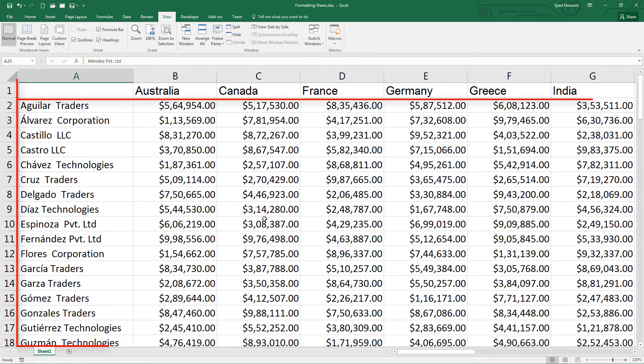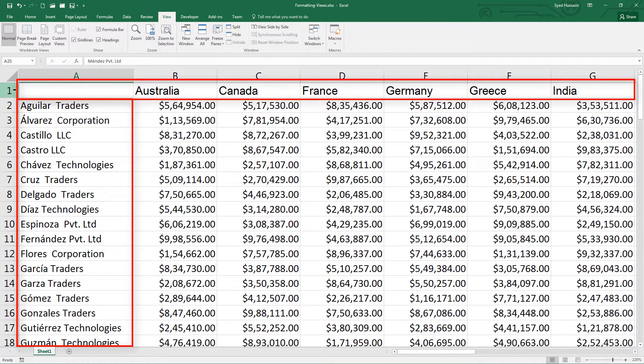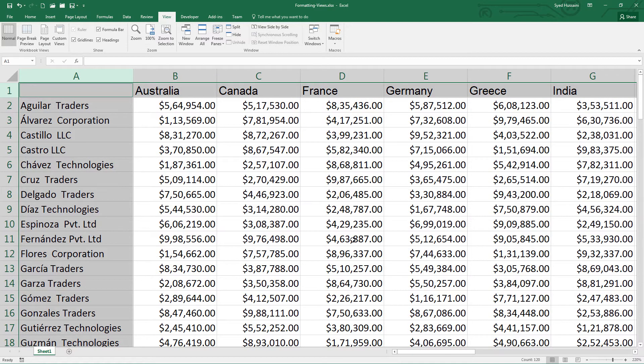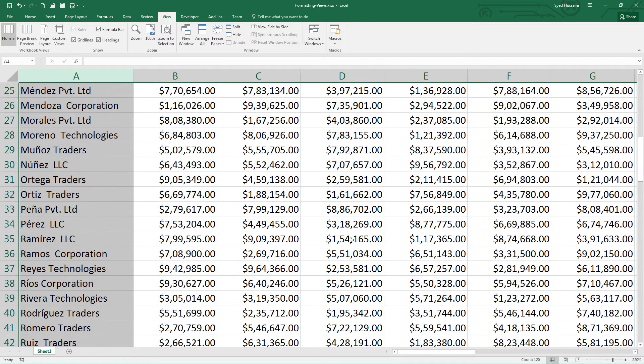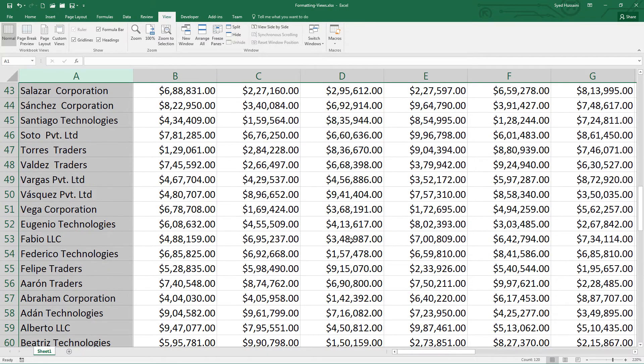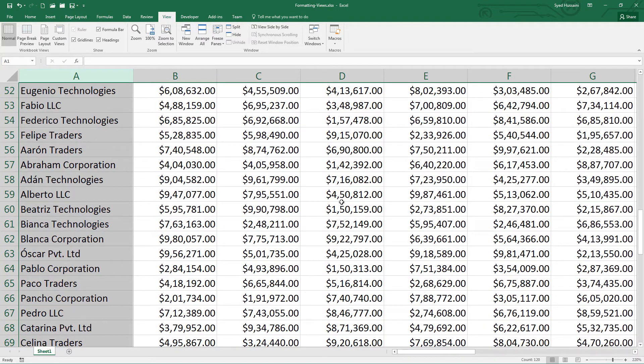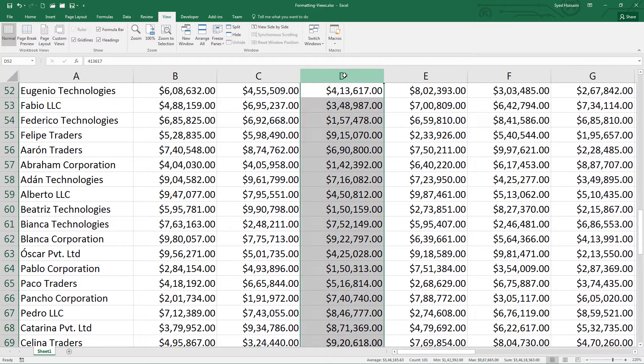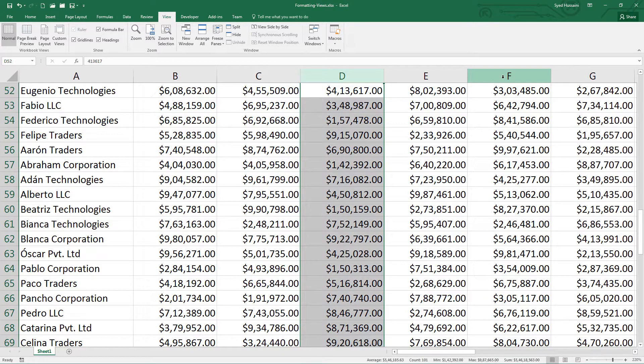For example, in this scenario, I have my country names and the company names as labels. But when I scroll down, I don't have the country name anymore on my view. I don't know which country this column belongs to or this one.